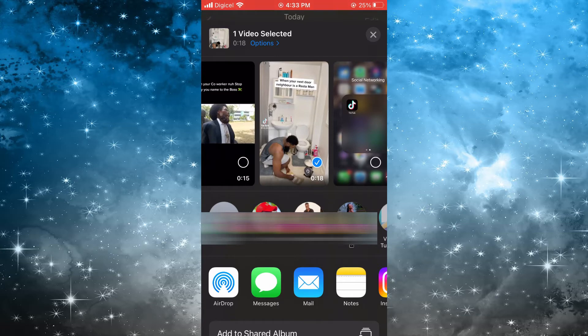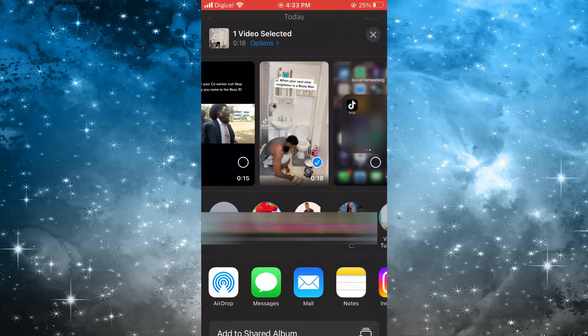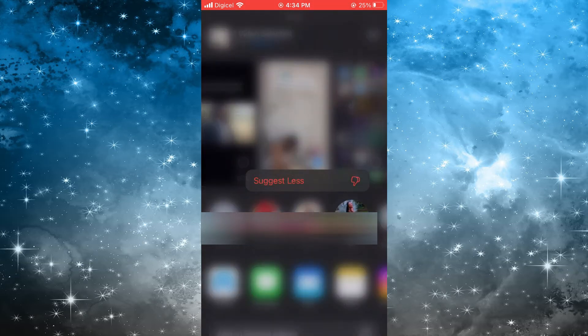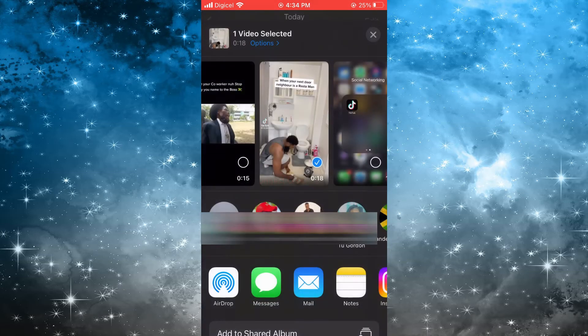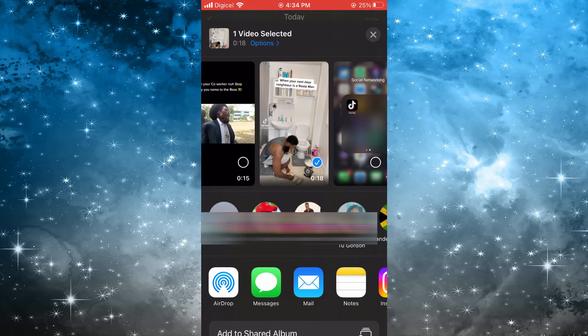There are two ways you can do this. The first way is you could simply press down on the person's name or photo and tap on 'Suggest Less,' and that will remove that individual from the suggested list.